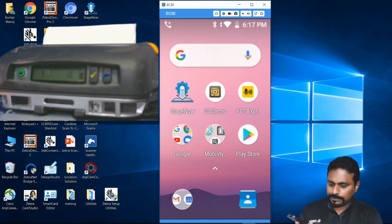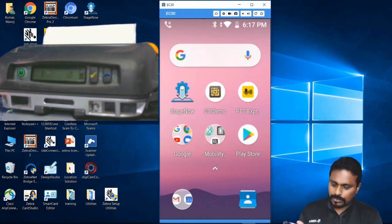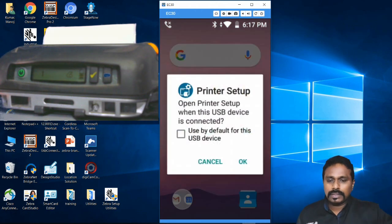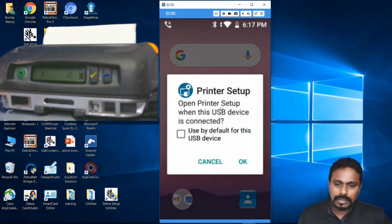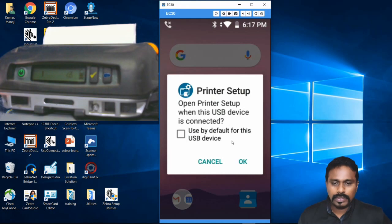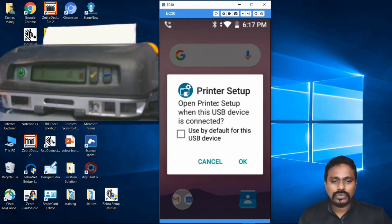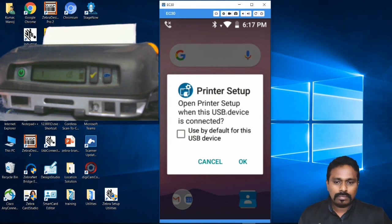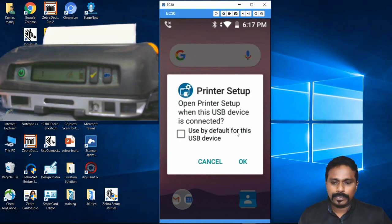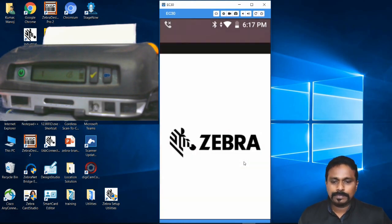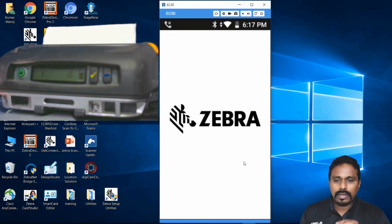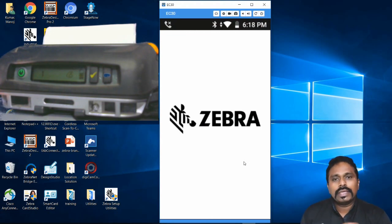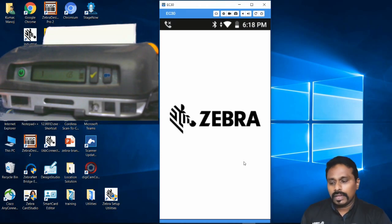Once I connect it, it's asking me to use the Printer Setup Utility. You can download and install this from the Play Store or from our SDK. I click OK and it opens the Zebra Setup Utility. The good thing about the Android utility is that it is